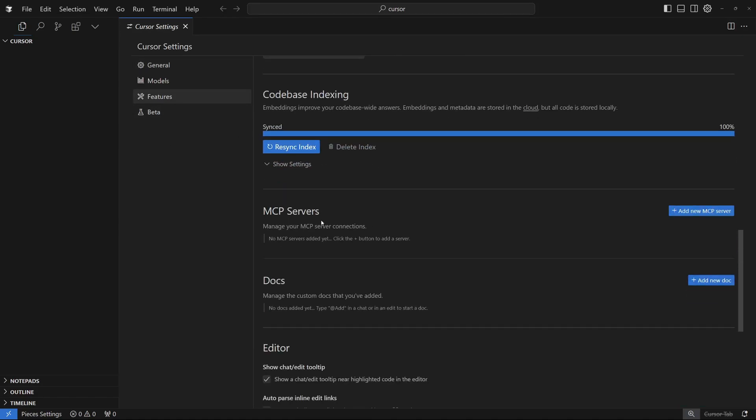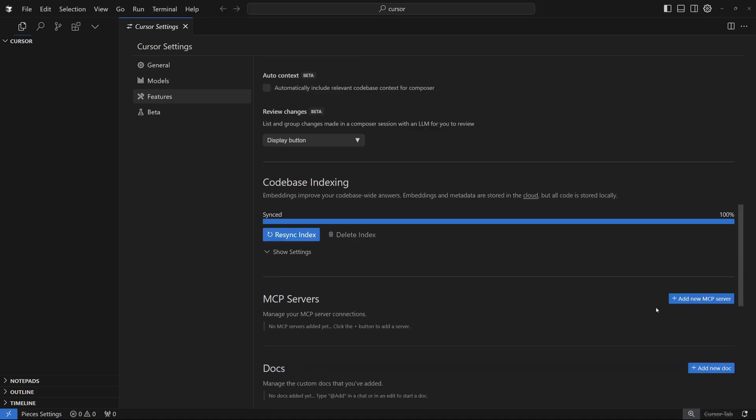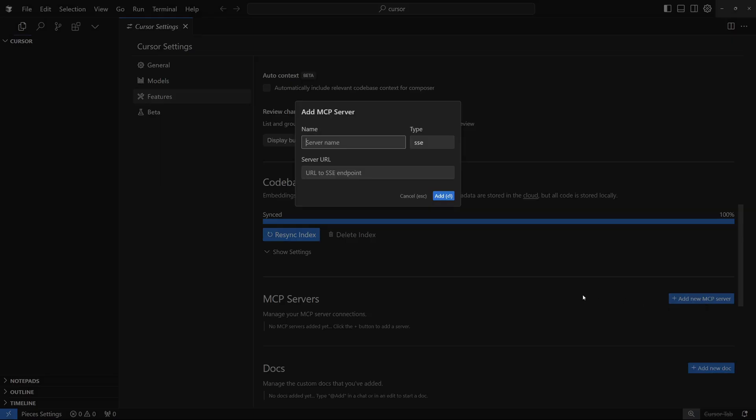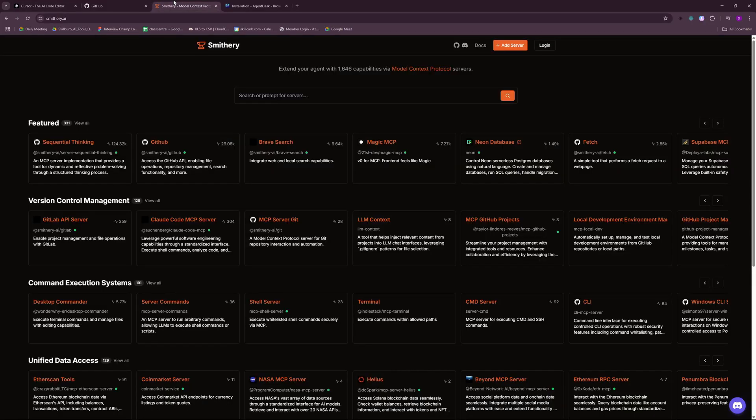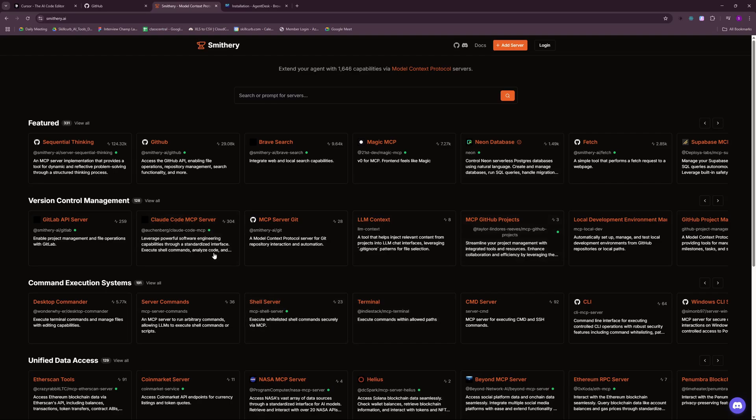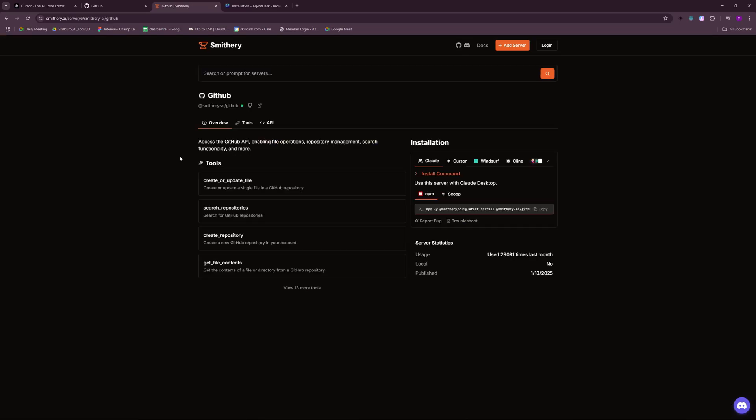This is what this whole video is going to be about. So let's get started with adding our first MCP server. For that, we're going to need the server name, the type and the server URL. And to get these MCP servers, you can go to a website like Smithree, which is an open source website. And you can go ahead and choose any of these MCPs. But the MCP that I want to go with is GitHub because this is one of the most used platform by coders worldwide. And it is the most powerful tool that you can have in your arsenal, whether it's version control or managing your repos.